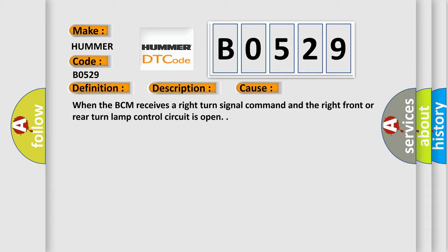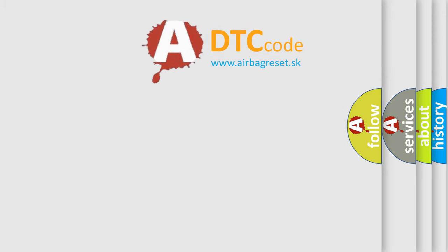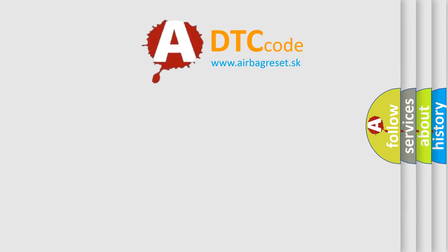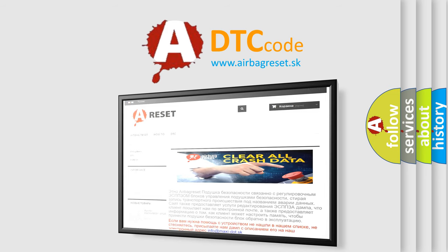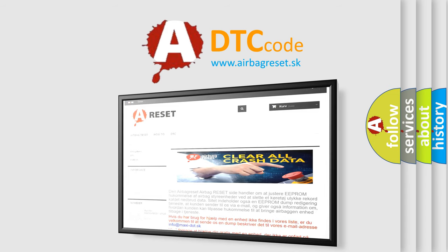The Airbag Reset website aims to provide information in 52 languages. Thank you for your attention and stay tuned for the next video.